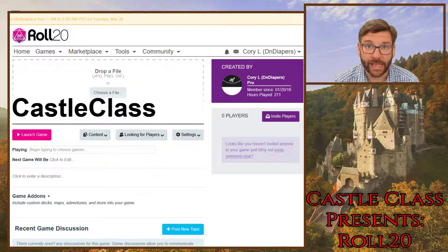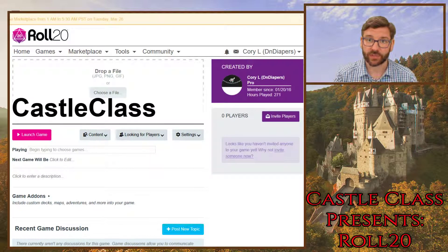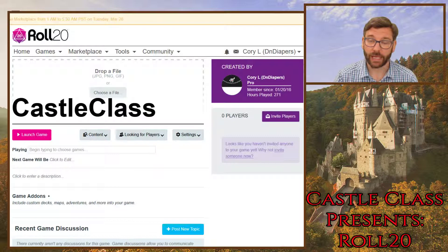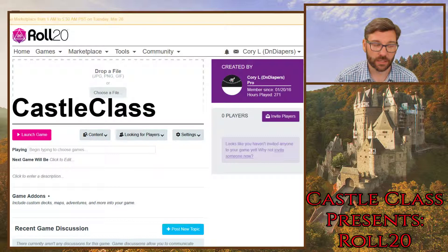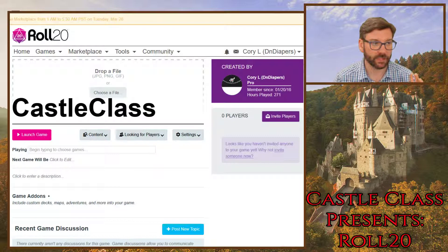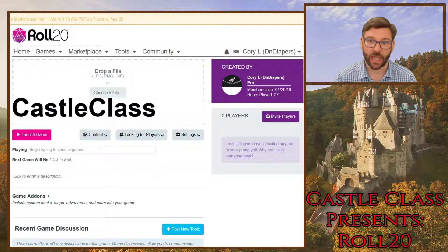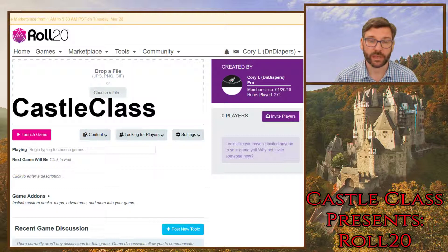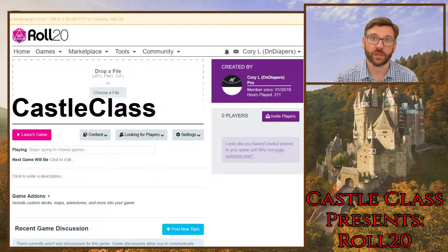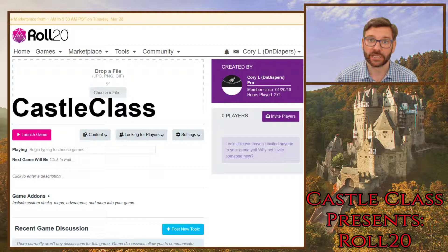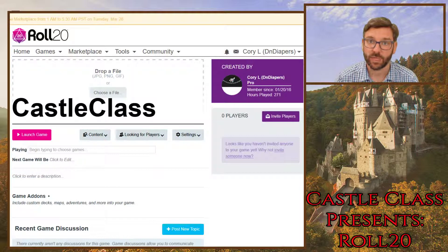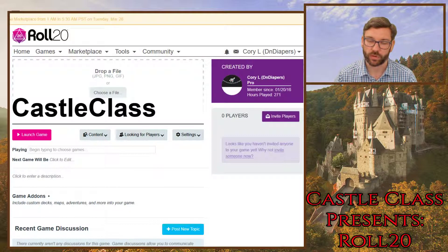Welcome back to Castle Class Presents Roll20. I am your guide, Corey Longnecker. This is episode four, where we deal with the fun world of APIs, and specifically in this class, the D&D Beyond Importer character sheet importer.